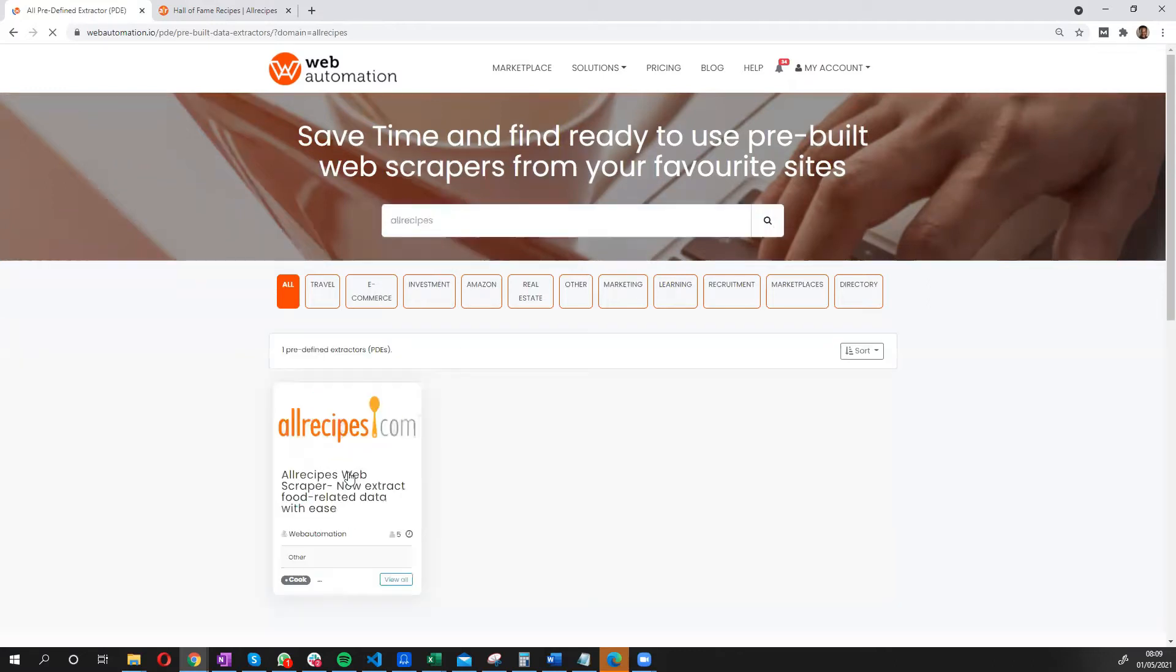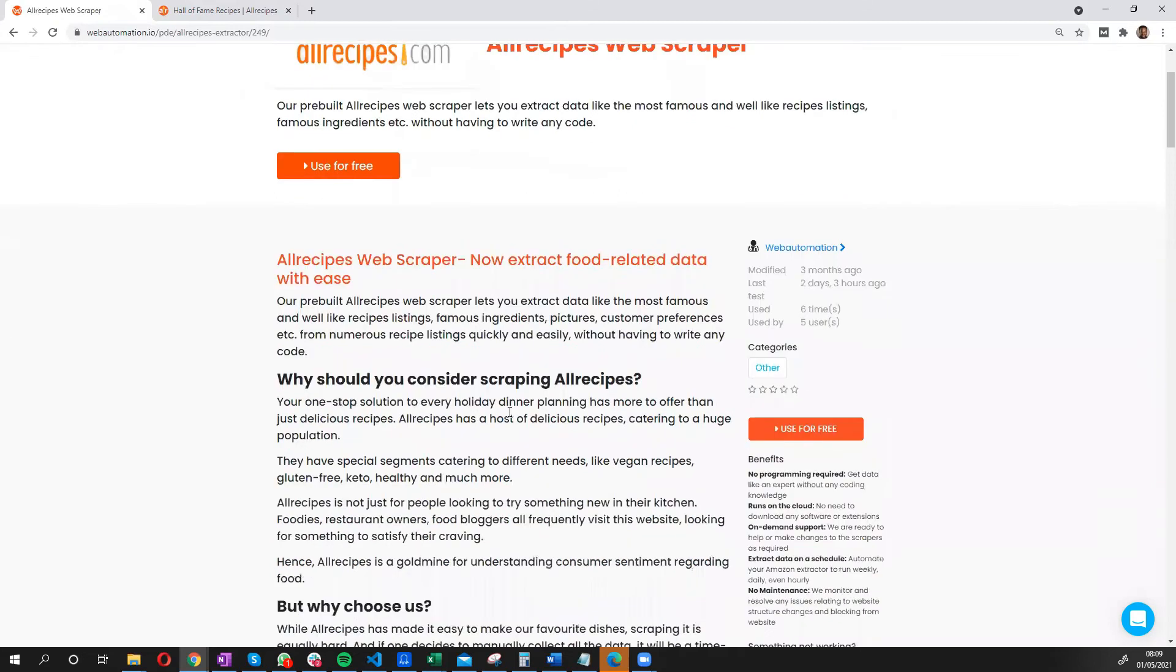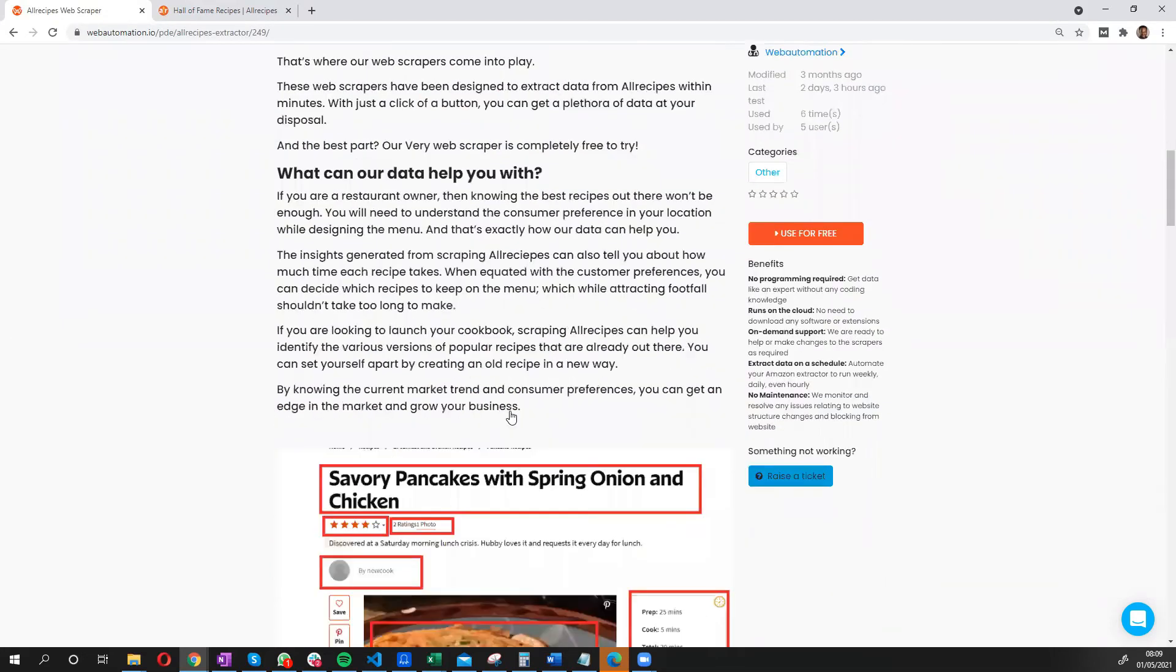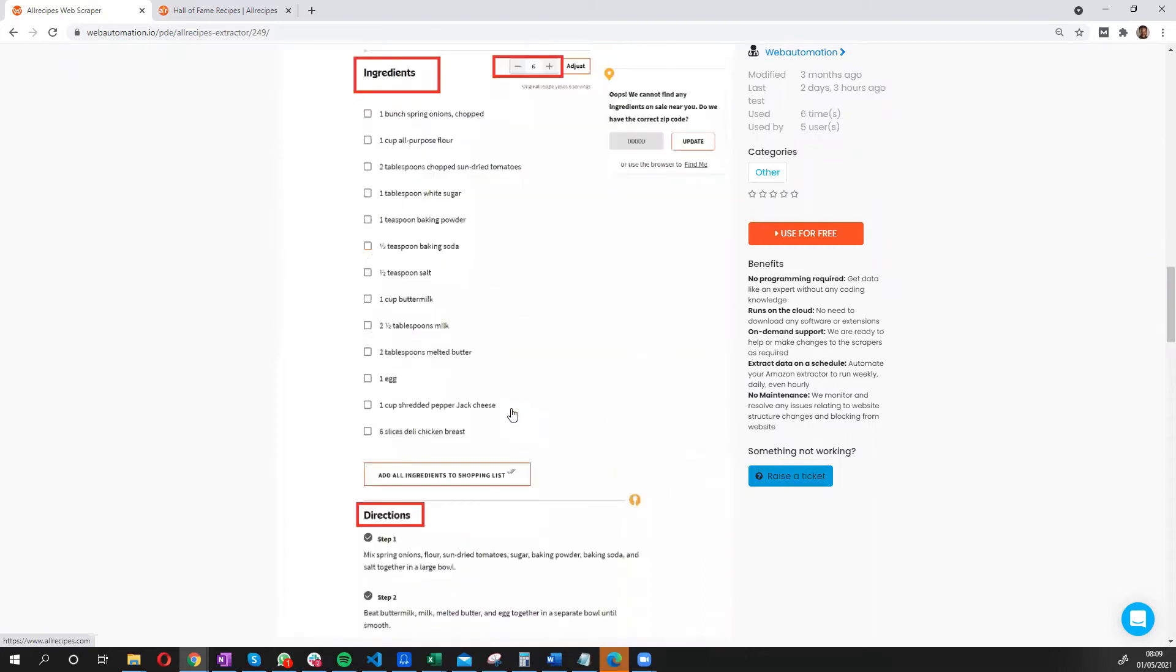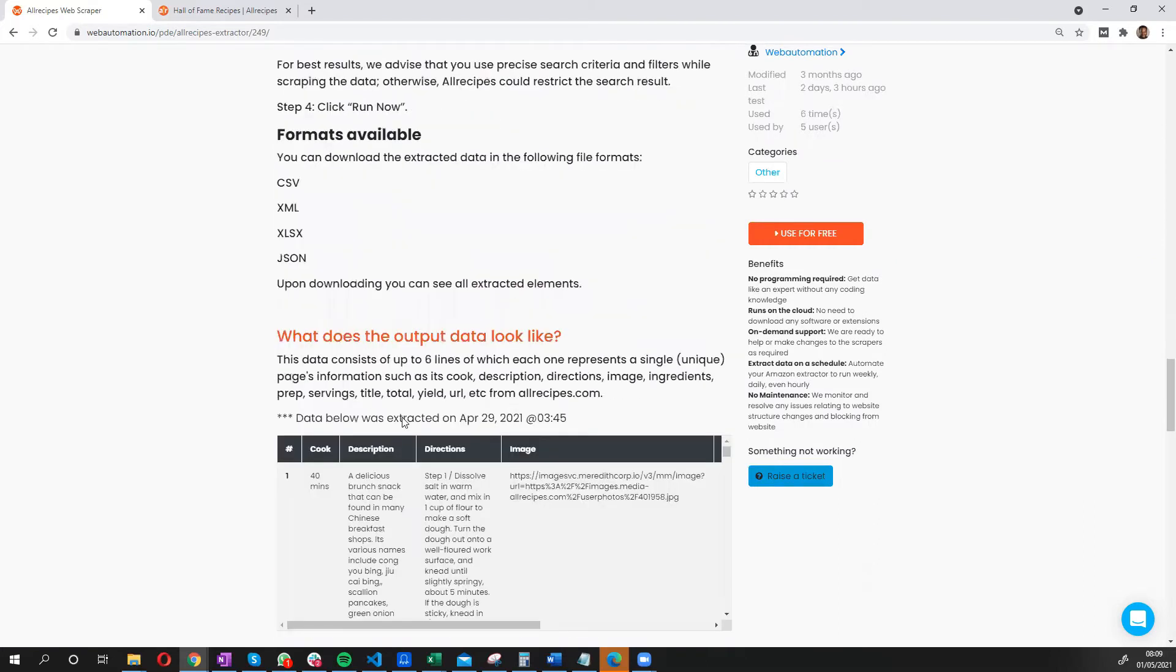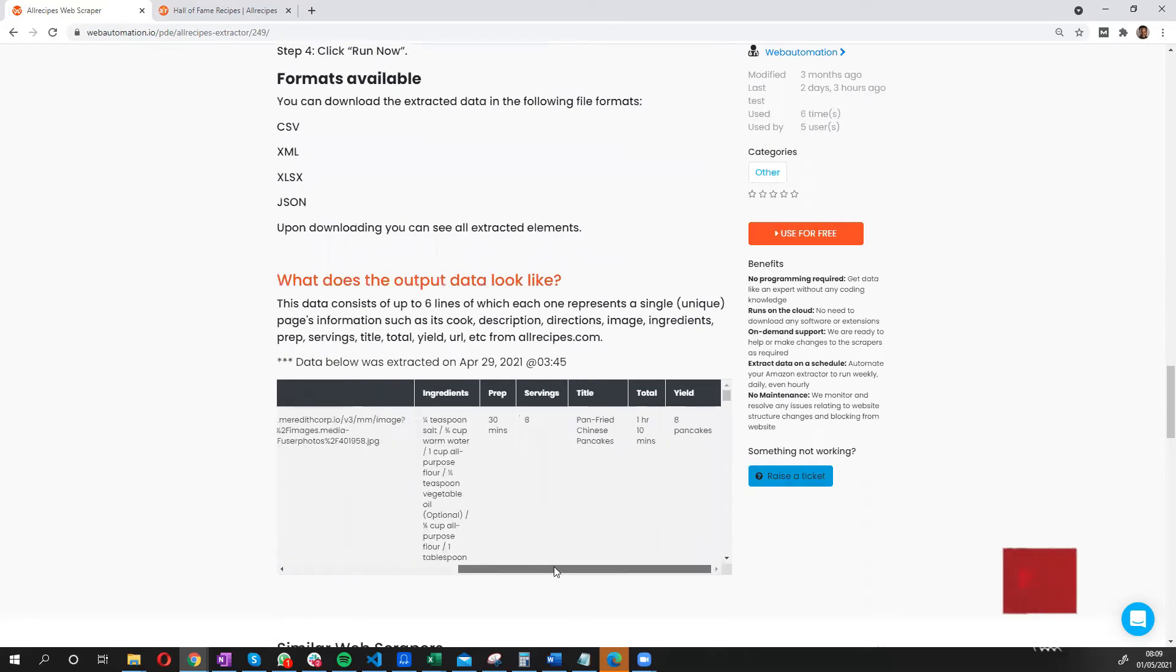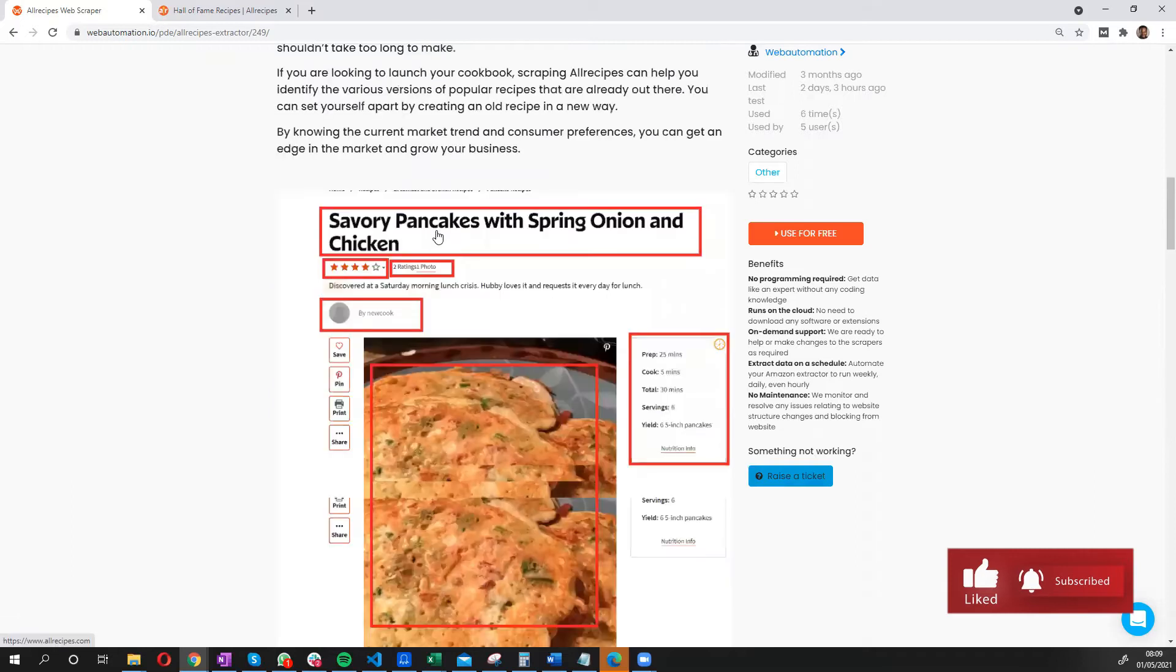There we go. There's our all recipe scraper. So you can read about what the all recipe scraper does, and you can actually see some screenshots of what kind of information you get. You could even scroll a bit down and see what the data looks like if you were to download it in a CSV format.